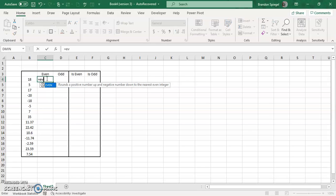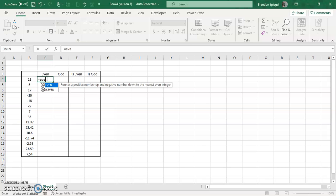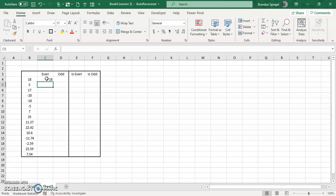So to show you how this works, because we have a positive whole 18 which is even, it goes to 18. Next, 4.5 goes to 6. 17 goes to 18.